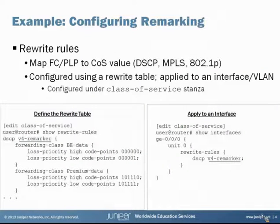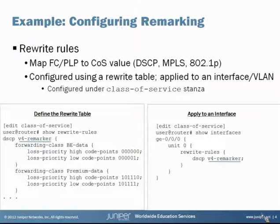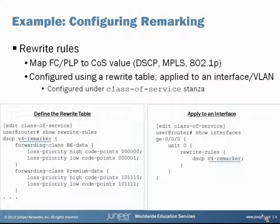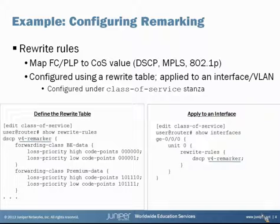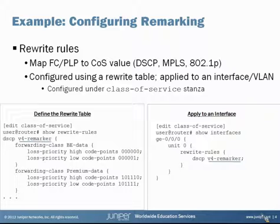Configuration for remarking is fairly straightforward. We use something called rewrite rules, which simply allow us to map our forwarding class and PLP settings to CoS values. You can assign DiffServ code points for IPv4 and IPv6, you can assign CoS bits in the MPLS header or an Ethernet header. These are configured using a rewrite table, which you apply to an interface or a VLAN, all under the class-of-service stanza. On the left side we define the rewrite table - here's an example of a rewrite rule using an IPv4 DSCP rewrite rule.